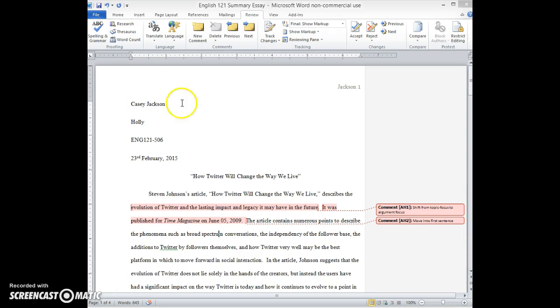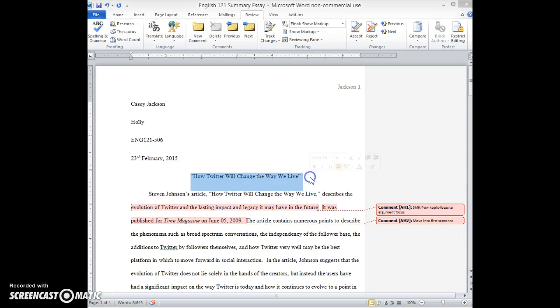Just to start out, your formatting is great and your MLA is good throughout. Your Works Cited looks great as well. I would suggest just coming up with a title that is different from the title of the original article, because this isn't the article How Twitter Will Change the Way We Live. This is a summary of the article How Twitter Will Change the Way We Live. So I would just shift this title to be slightly different from exactly the title of the original article.